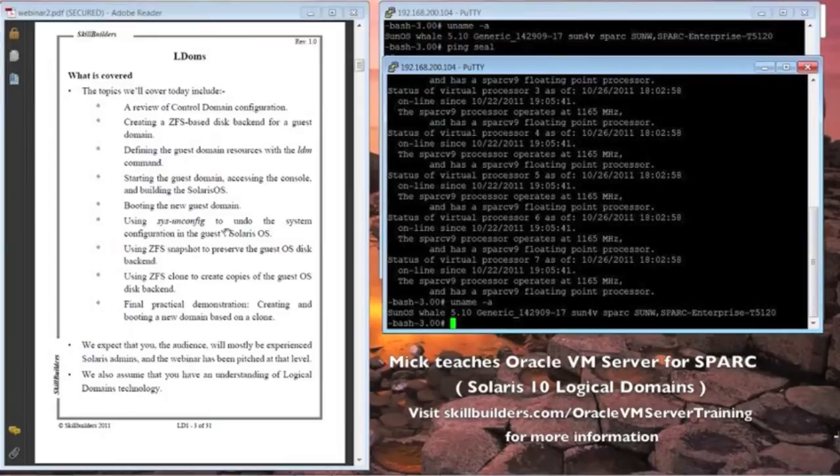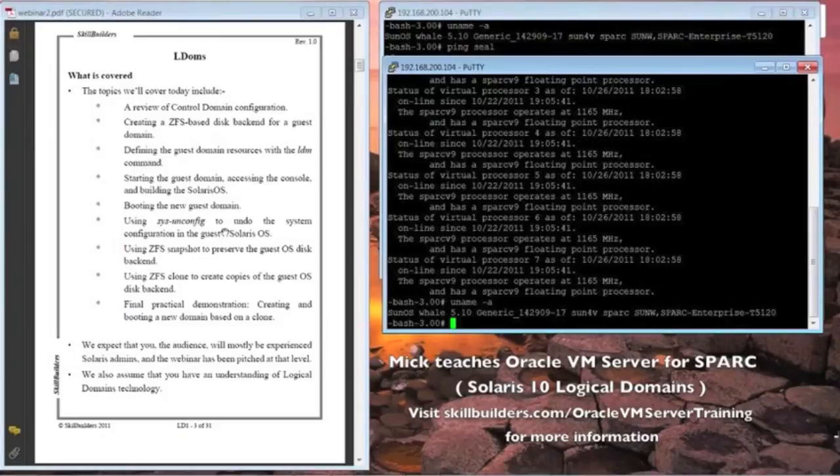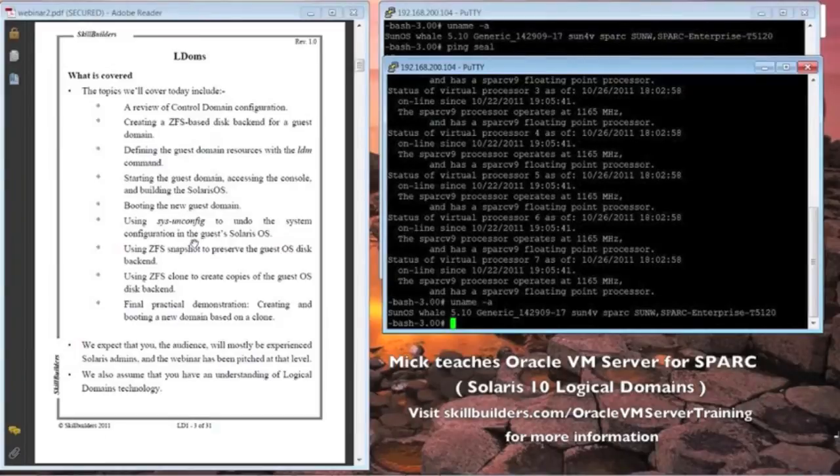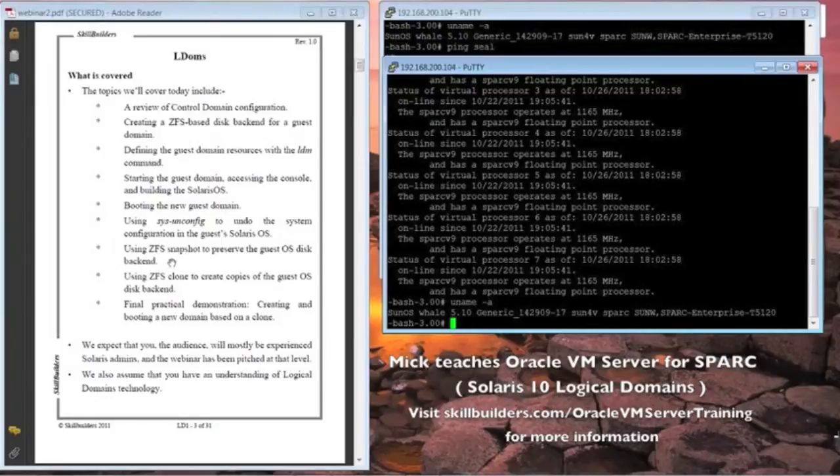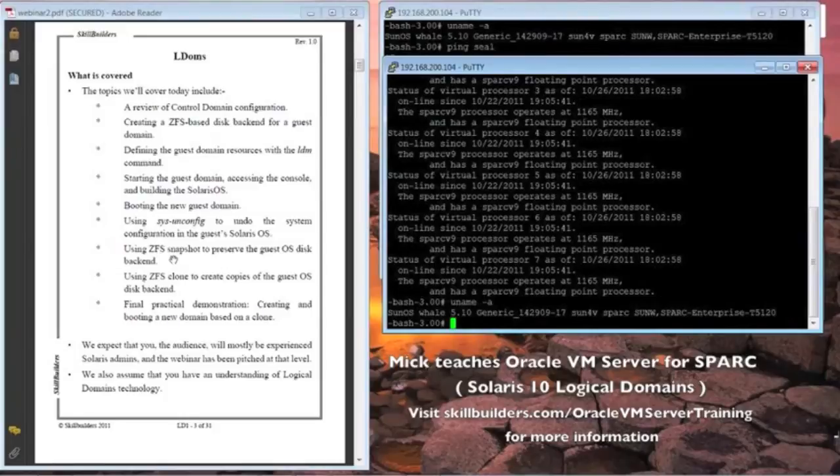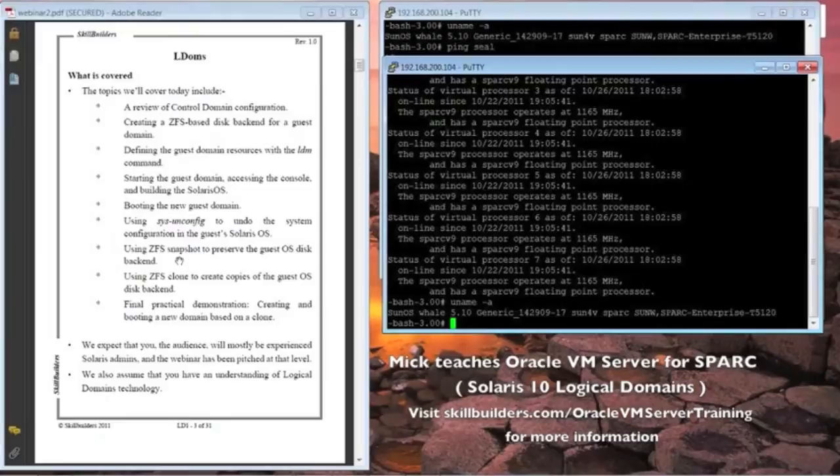So once you boot it the next time around, it stops and asks you all the questions about what's the hostname, what is the geographic region, what is the IP address and all this stuff. Once we've sysunconfig the system, we're going to halt it. Then on the control domain, we're going to use the ZFS facility to snapshot the entire operating system and clone it to create copies to allow us to rapidly deploy new guest domains very quickly.